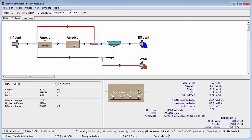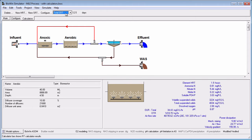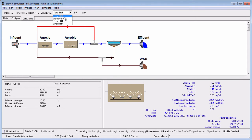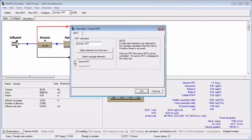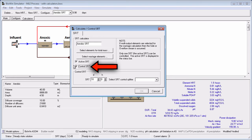In the previous example, BioWin told us what the SRT would be for a wastage flow that we had input. BioWin can also solve for the steady state wastage flow to achieve a desired target SRT using the following steps. Define a new SRT calculator using the steps we covered earlier in this tutorial, or select an existing SRT calculator from the list and click the Configure button. If the SRT calculator is not the active SRT, click the checkbox to make it so. Notice when you do this, the Control SRT box is enabled.